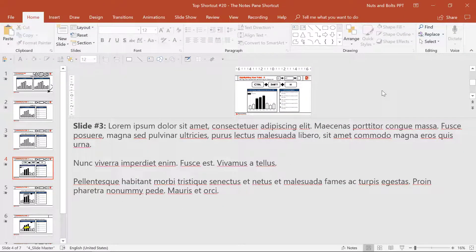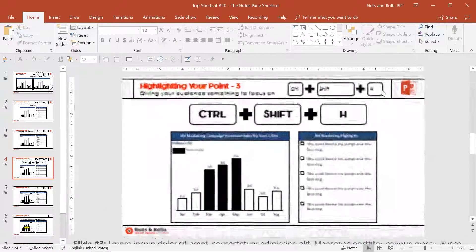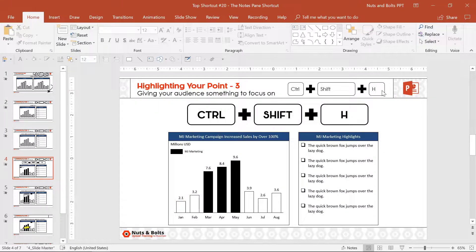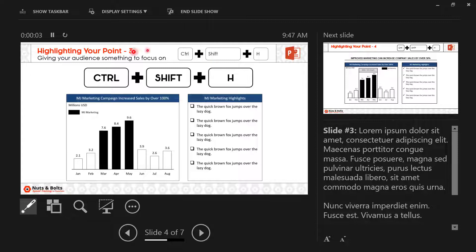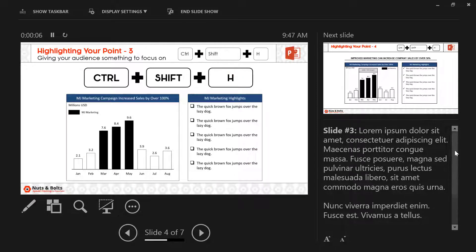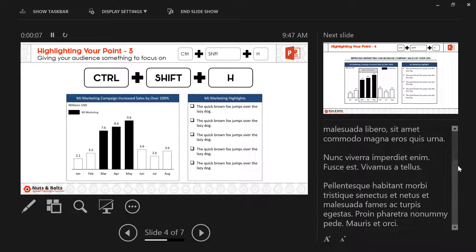Now the other reason you want to use your notes is if you're using presenter view. Alt+Shift+F5 will give you the presenter view of your presentation. What your audience will see on screen, what's coming up next, and here are your notes with a keyboard shortcut.